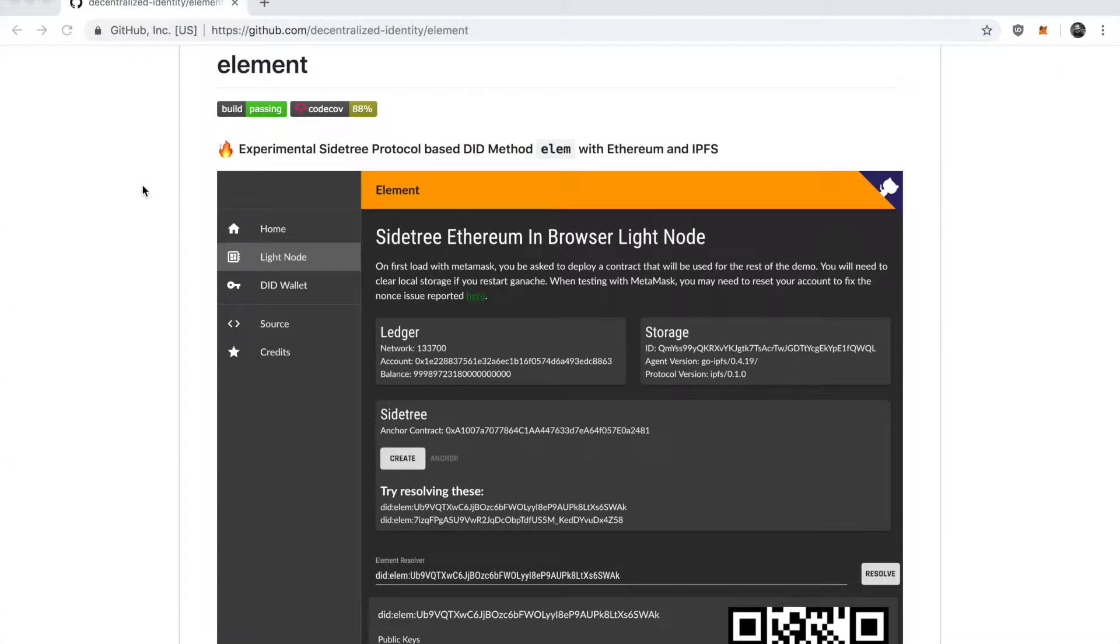Hi, my name is Ori Steele. I'm going to be giving a quick demo of Element, a DID method built with the Sidetree protocol on Ethereum and IPFS.